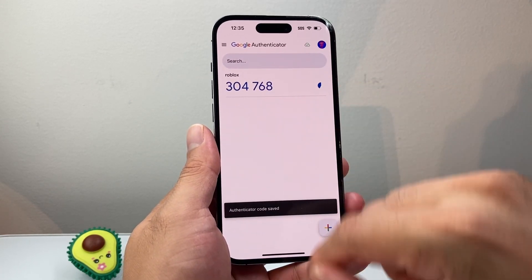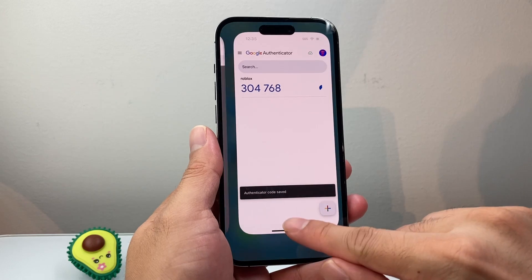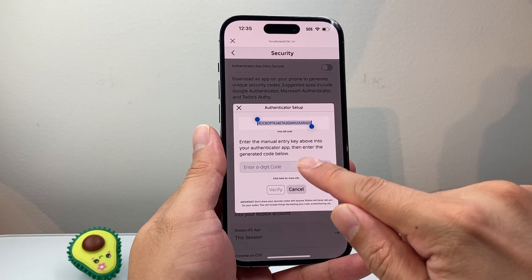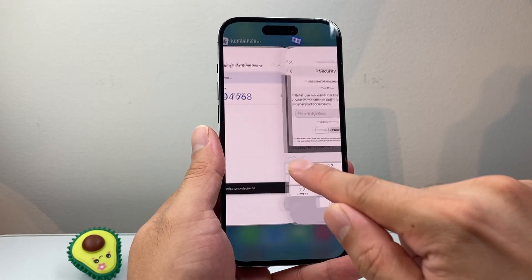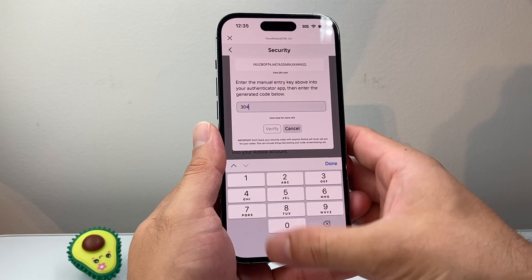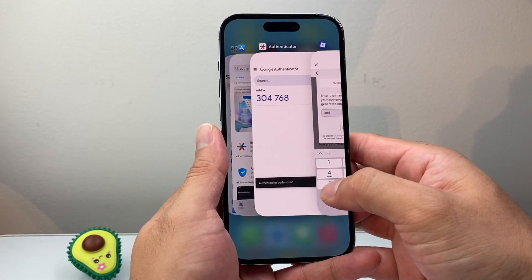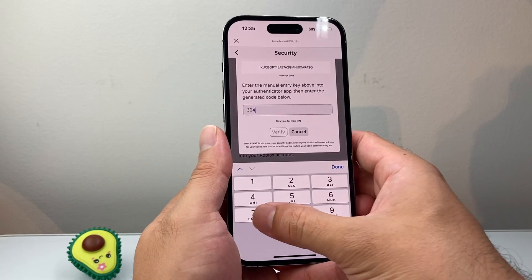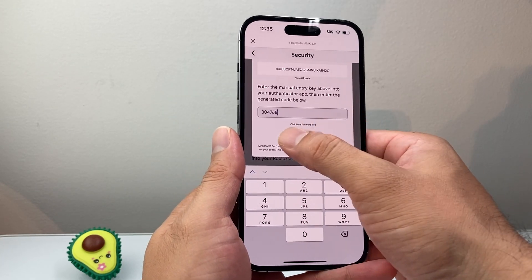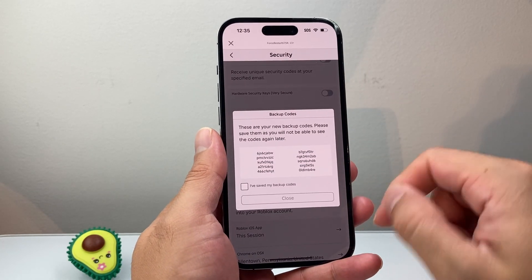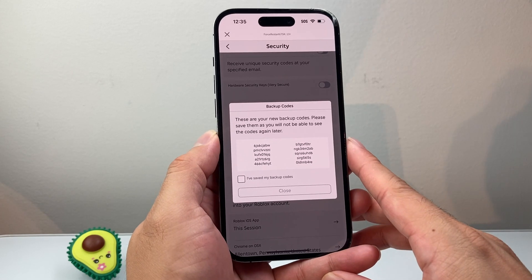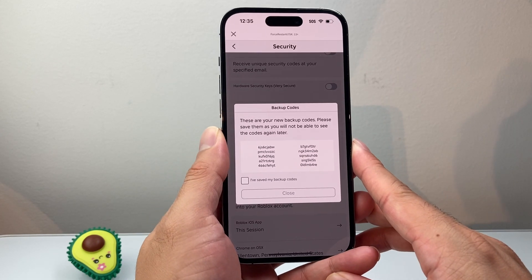Now we have the entry in the Authenticator app. We'll go back to Roblox and enter the code that's being generated. Go ahead and enter that code — as you can see, for example, 6, 8 — and then click on Verify. It's now verifying.